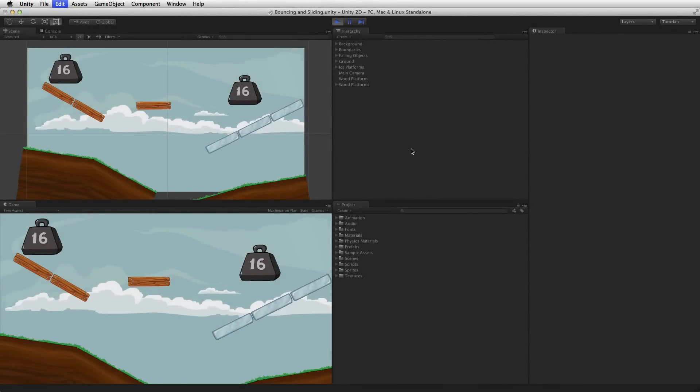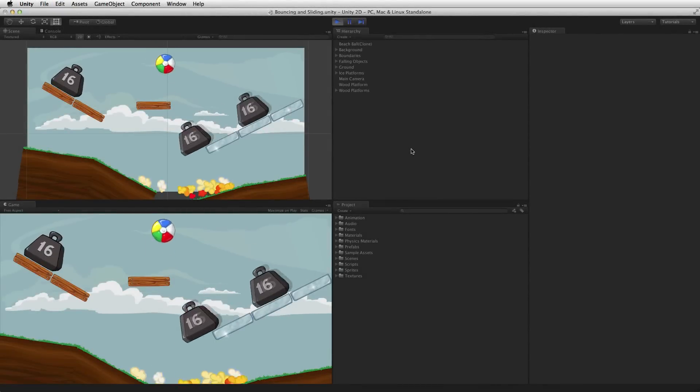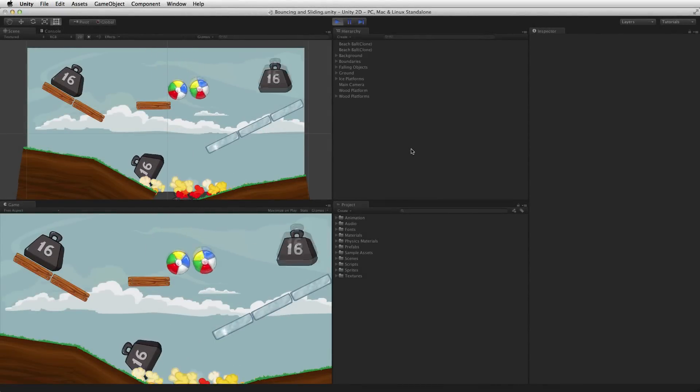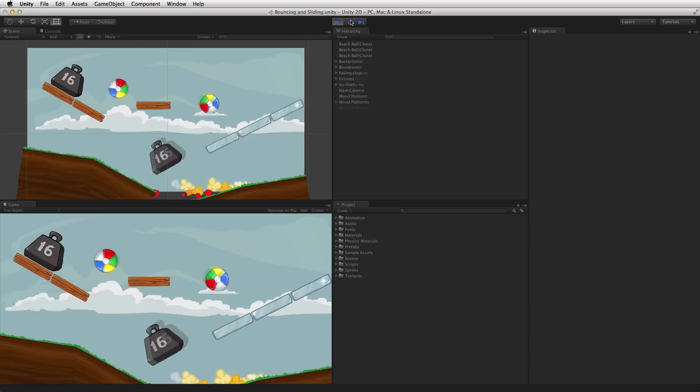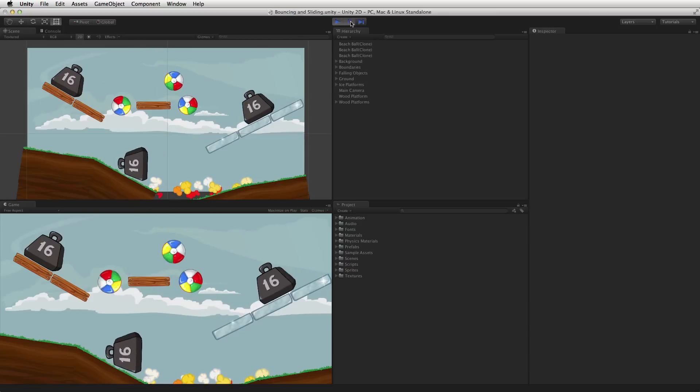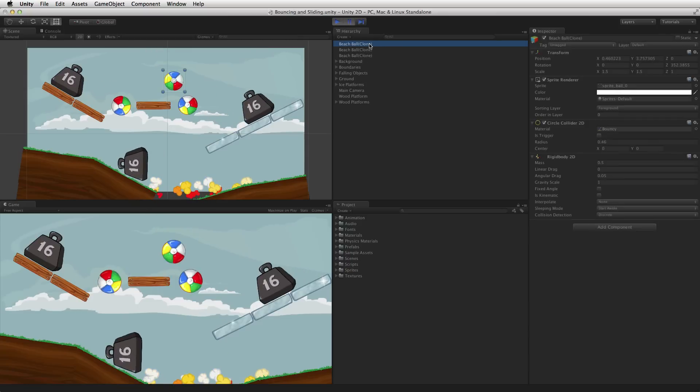Bouncing and sliding in 2D. There are 4 items that work together to make a bouncing ball in 2D.